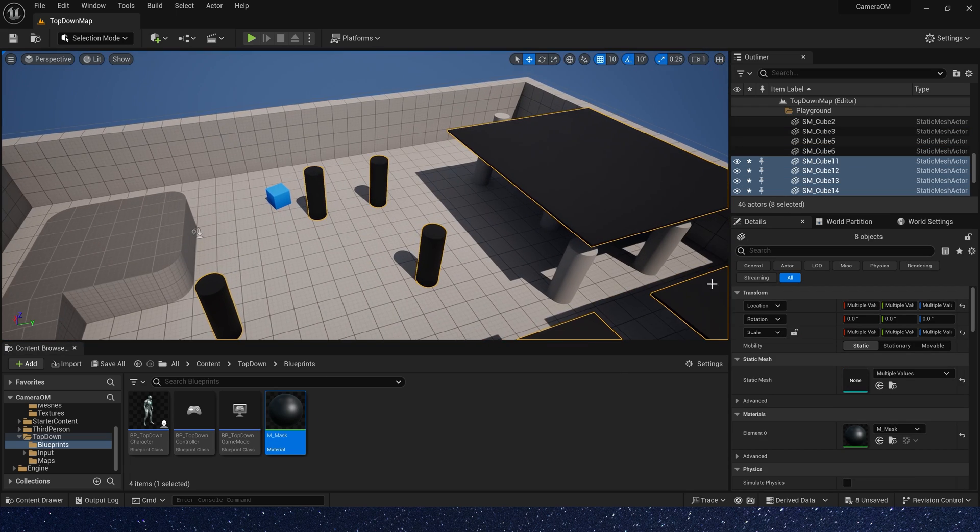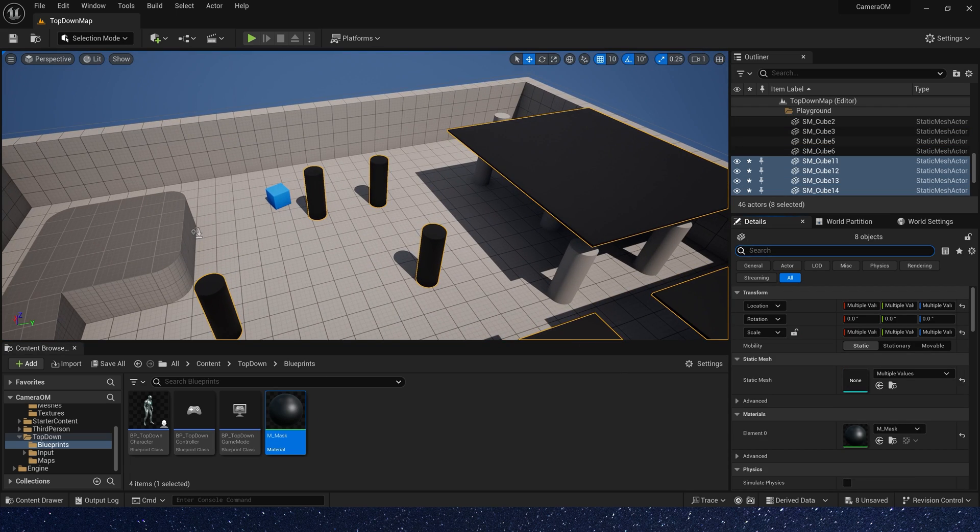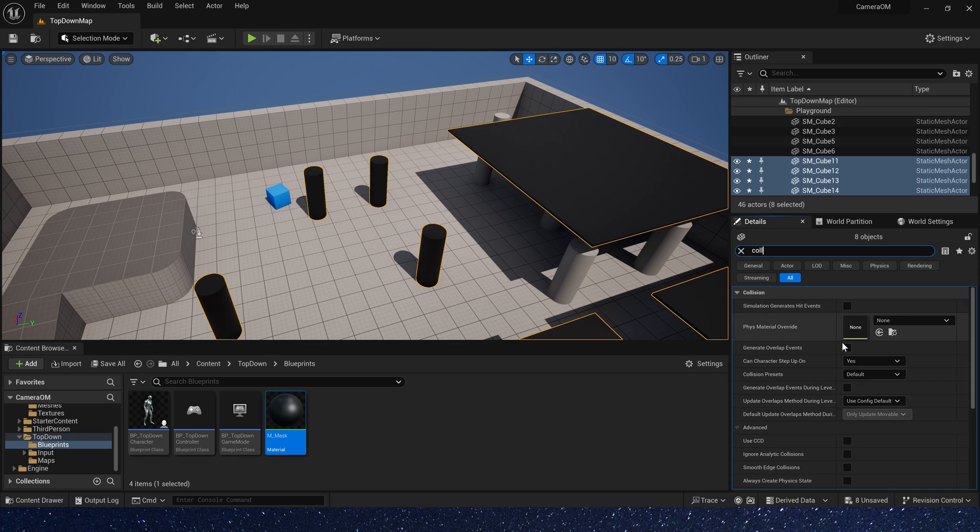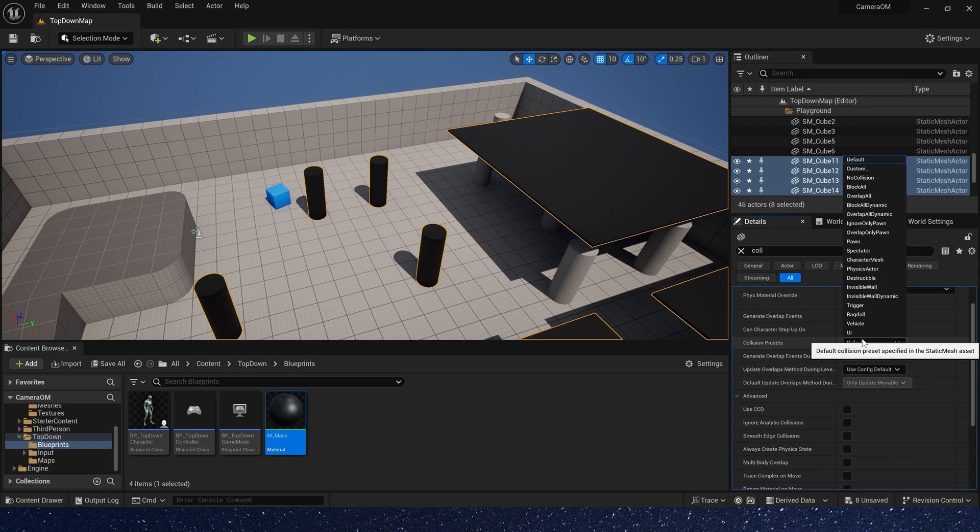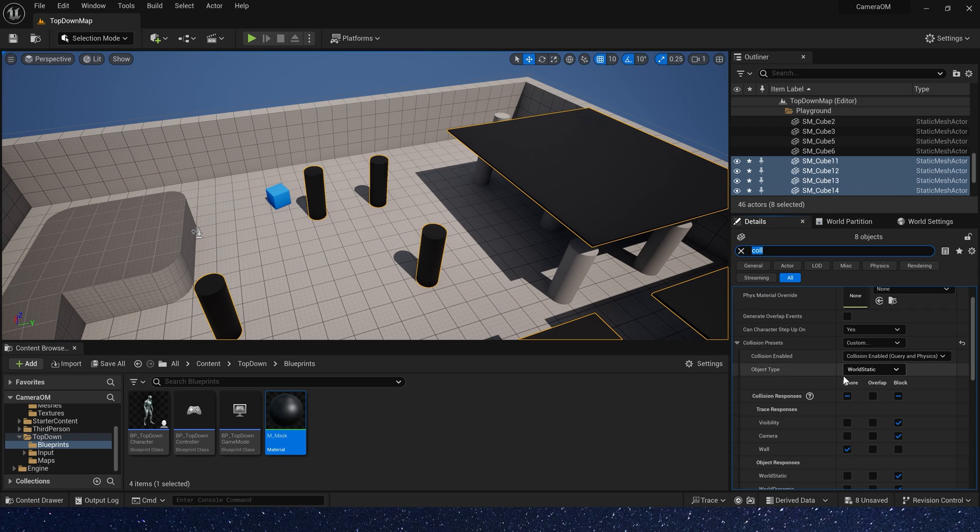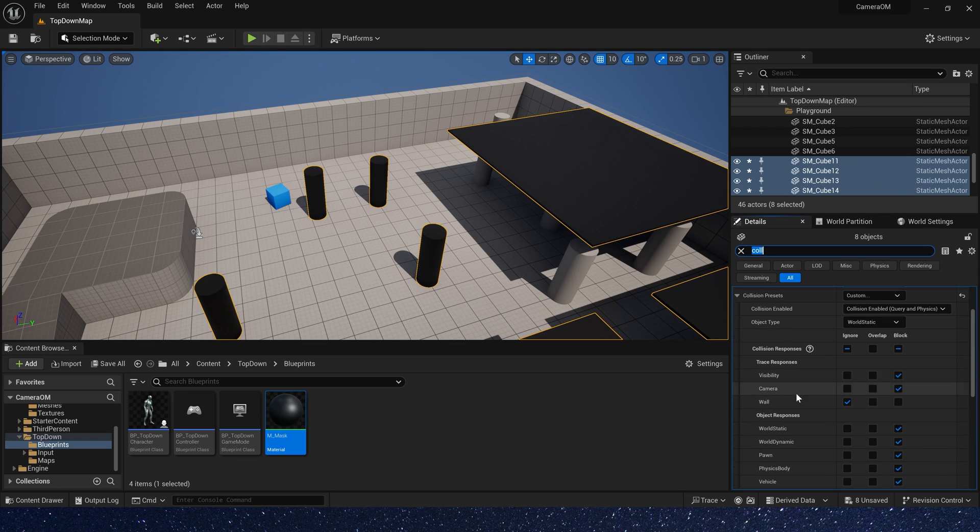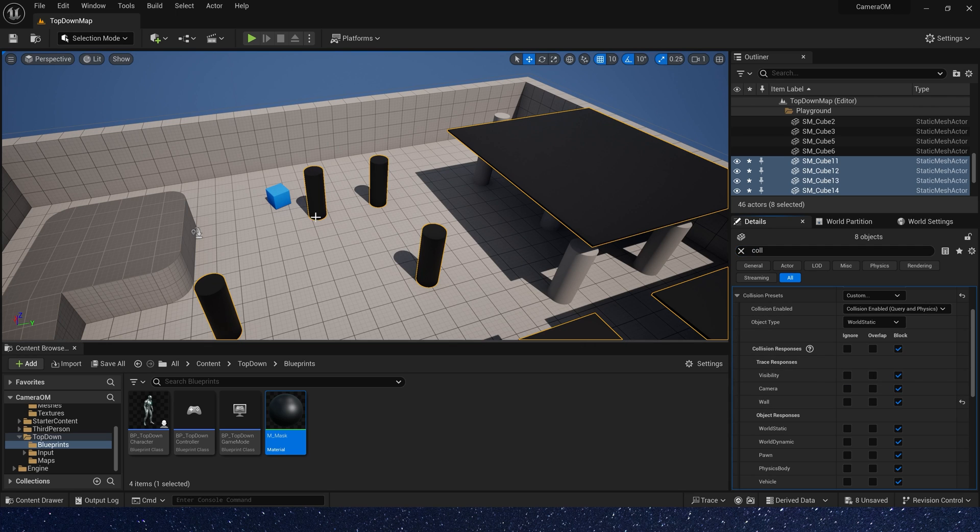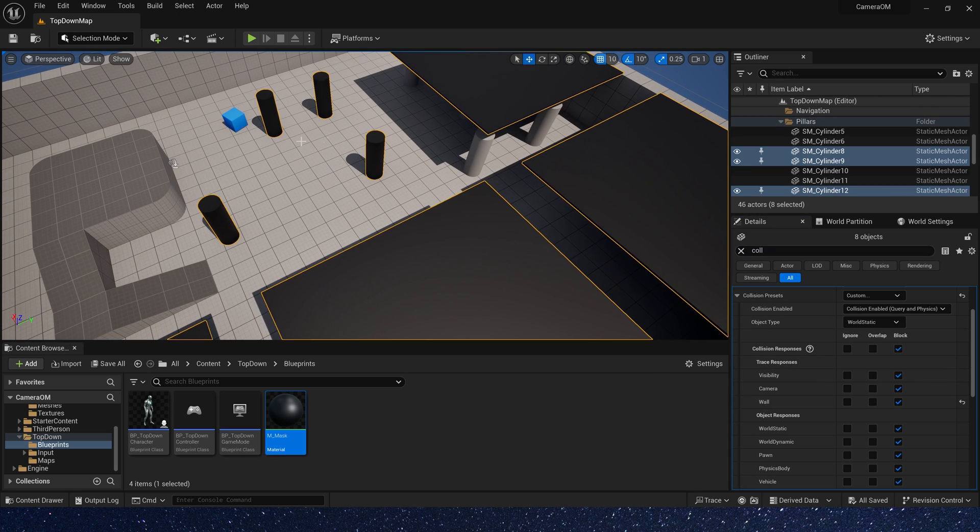Give each mesh you want to use this effect a black material, and select them. In details, search collision. We need a custom. And wall is block. Okay, the black mesh can use this effect. Other mesh will not.